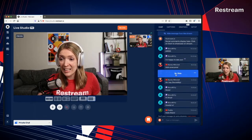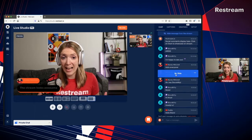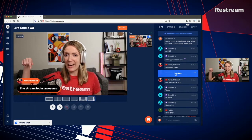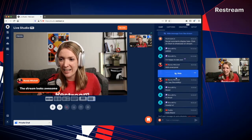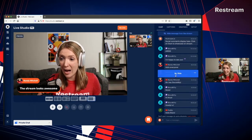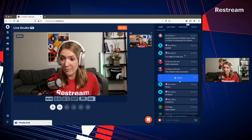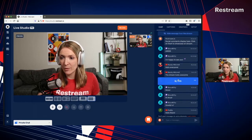You can click on messages to highlight them and they will appear right here. You can also click on hide or show.